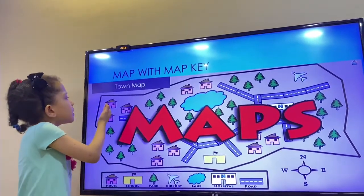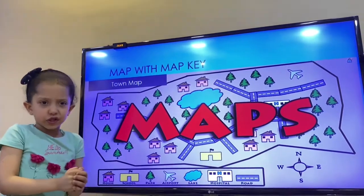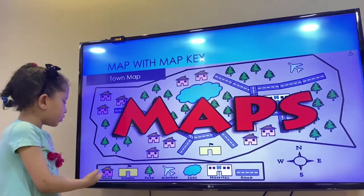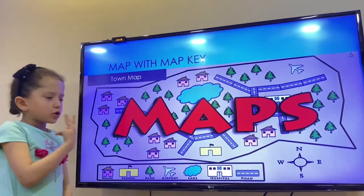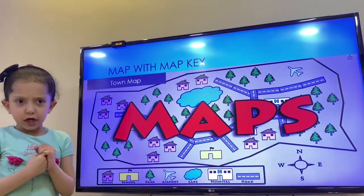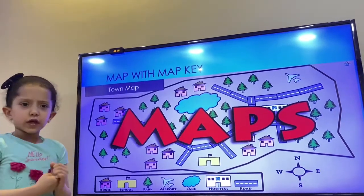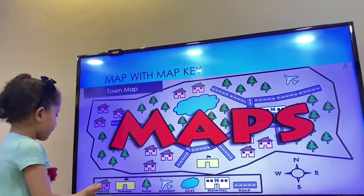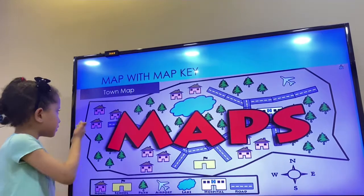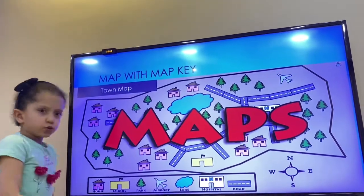What does the small drawing mean? If we don't have the map key, we don't know. But the small drawing means house.